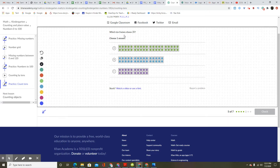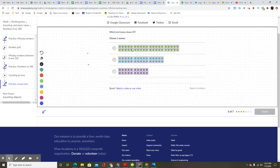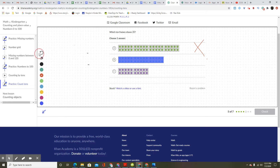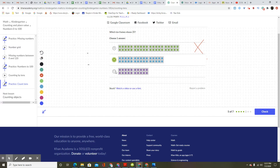Which 10 frames show 20? Choose one answer. 10, 20, 30, 40 — that's not it. We know that's not the answer. B: 10, 20, 30 — that's not the answer either. It won't let me select the others. So it's 10, 20 — that's actually the answer right here. Good work. Keep going.